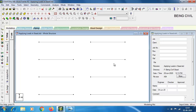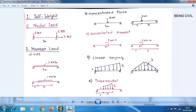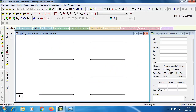Hey guys, welcome to Being Civil. In the previous video we discussed the axis system in STAAD Pro. In this video we are going to apply loads on the members in our structure. This is the list of load items we are going to apply: number one is self weight.